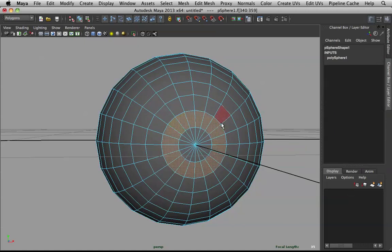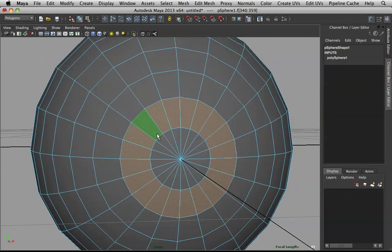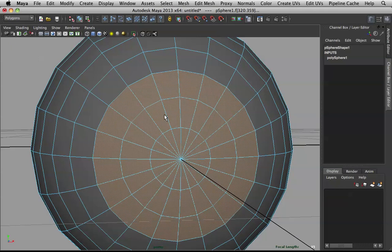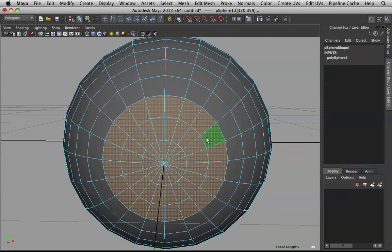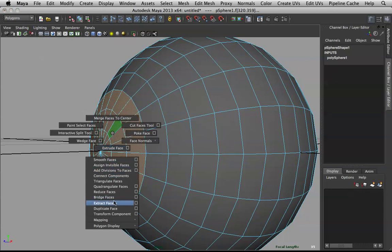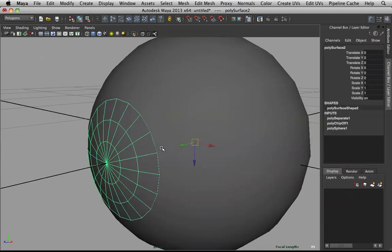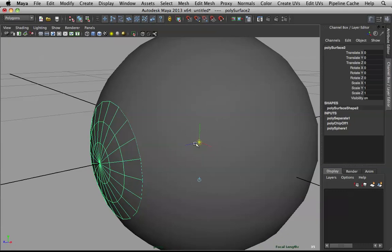Select that edge ring by holding down Shift and double-clicking. Then hold down Shift and the greater-than button — that will grow your selection. You don't really have to go in and manually select everything. Once I've grown that selection, let's extract those faces. Now take this object and hold down D and V — you can drag the pivot point to the middle.